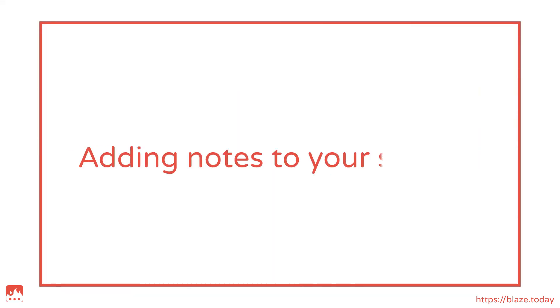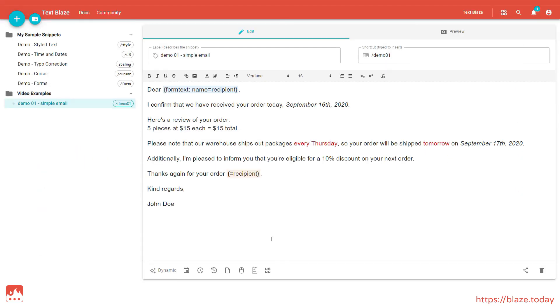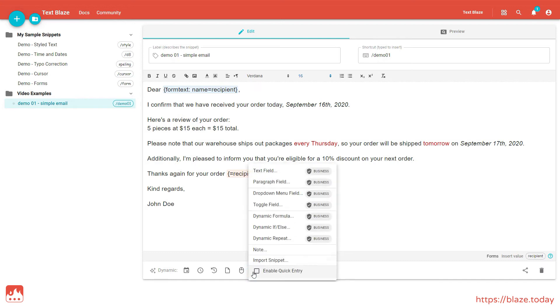When you're juggling a million things a day, it's easy to make mistakes. Let's add a note to remind us to update the dates in this snippet. Place your cursor where you want your note to be inserted. Click on the Forms and Dynamic Content menu, and choose the Note command.